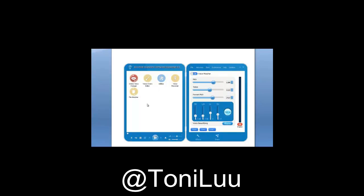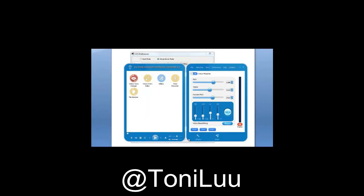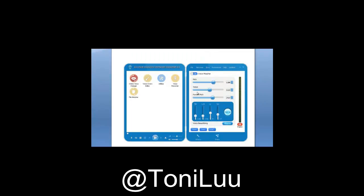First Step: Switch Voice Changer Software Diamond to Virtual Audio Device Mode. On the Voice Changer Software Diamond main panel, click Preferences to open the Preferences window. In the Preferences window, we will change Hook Mode to Virtual Audio Driver Mode. Check Virtual Driver Mode, then click the OK button to apply the new settings and close the Preferences window.